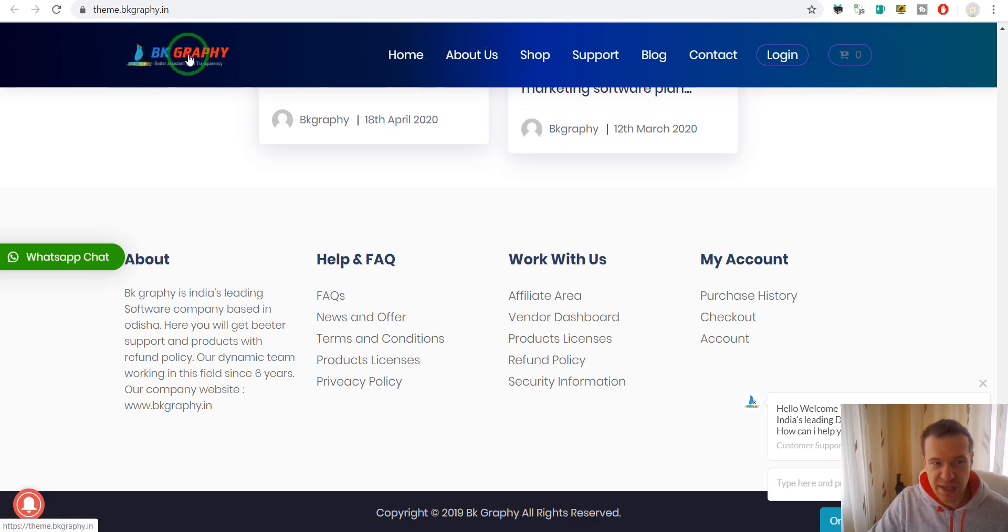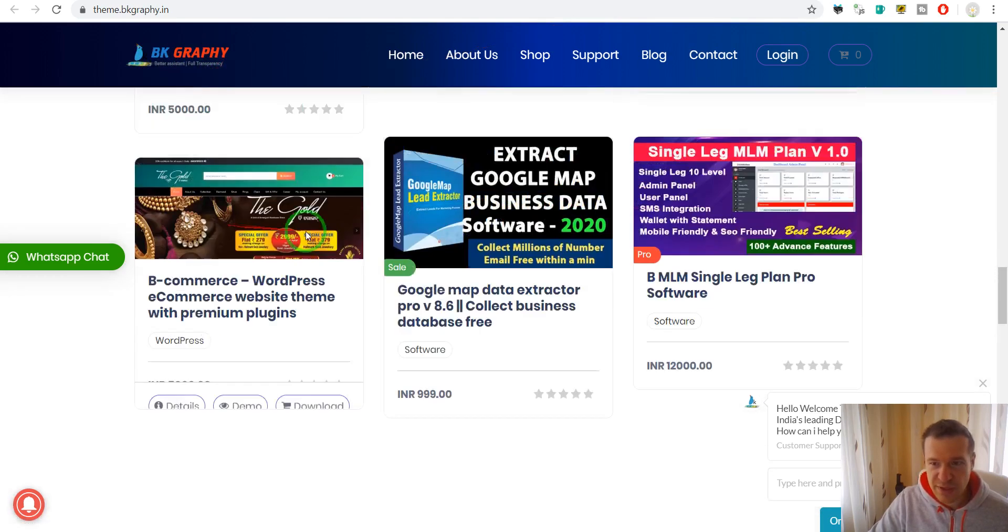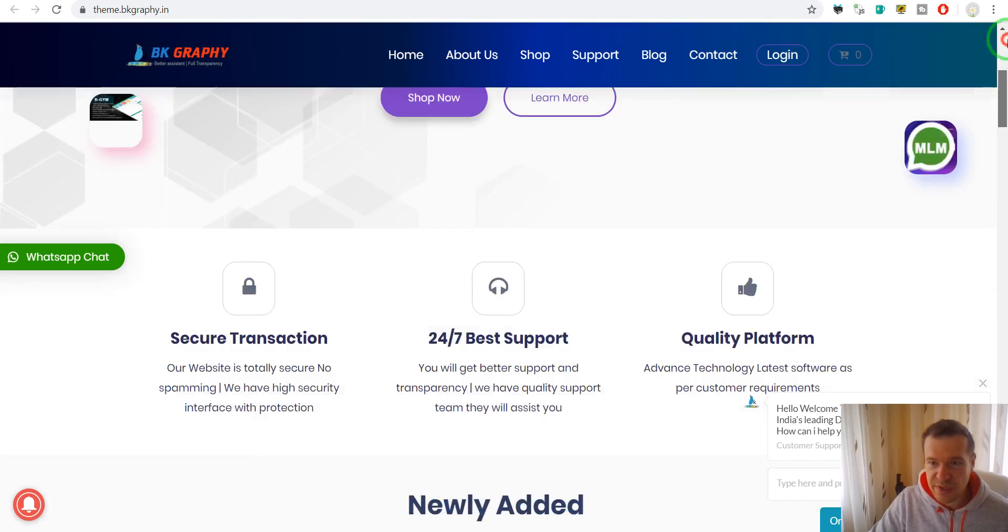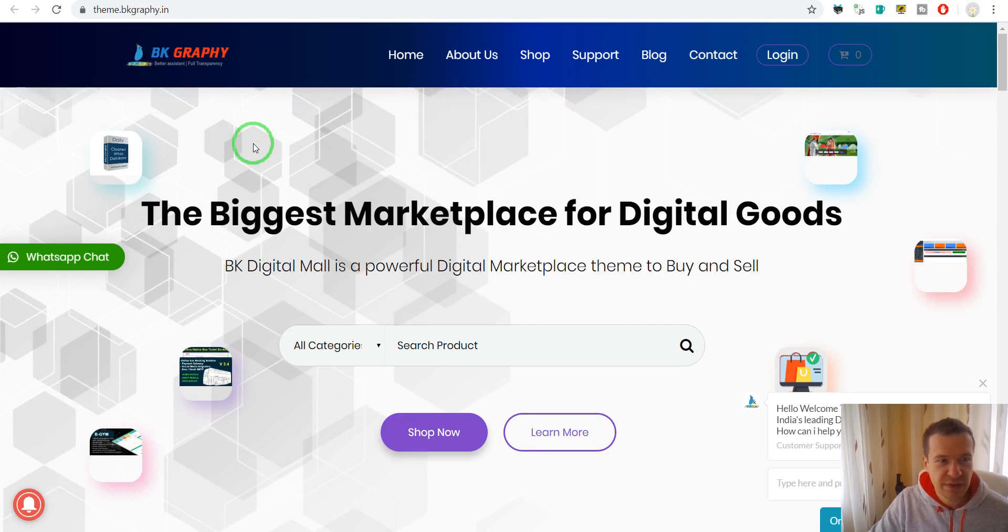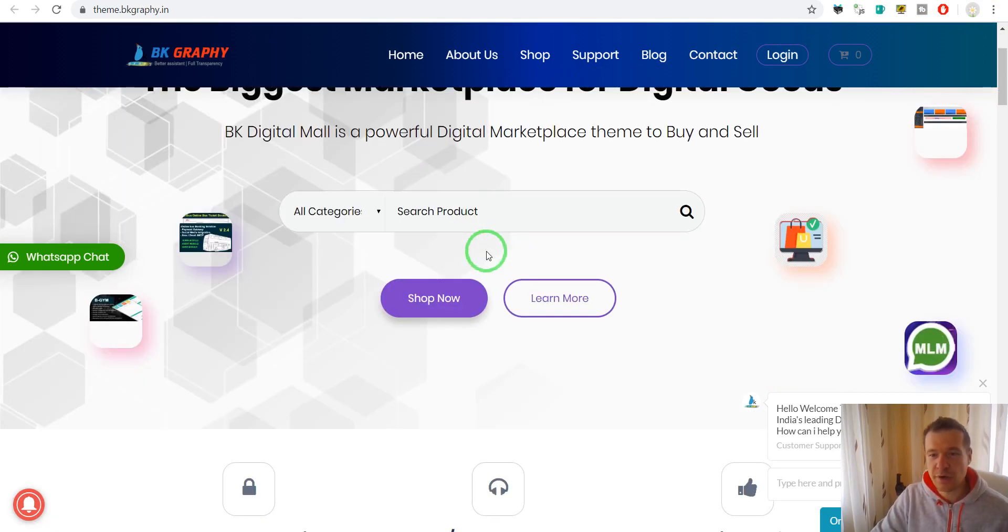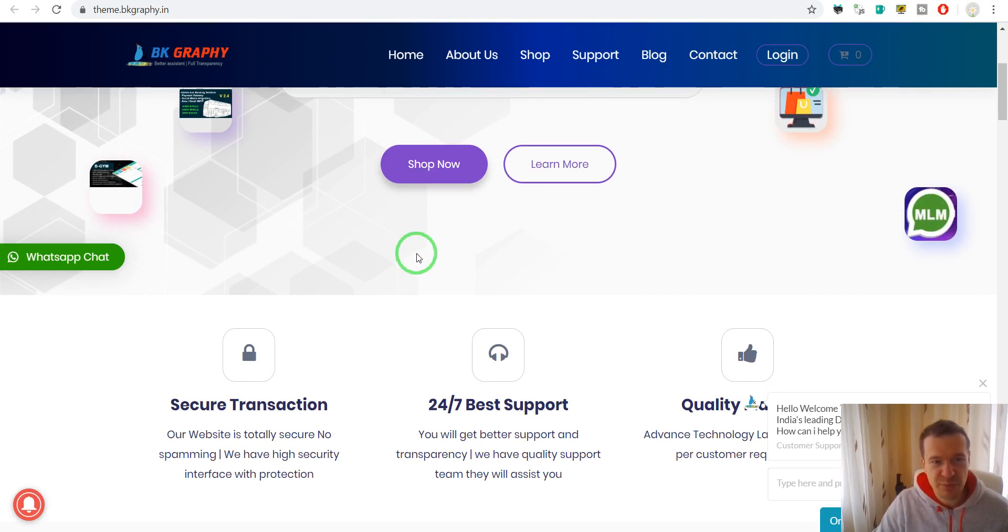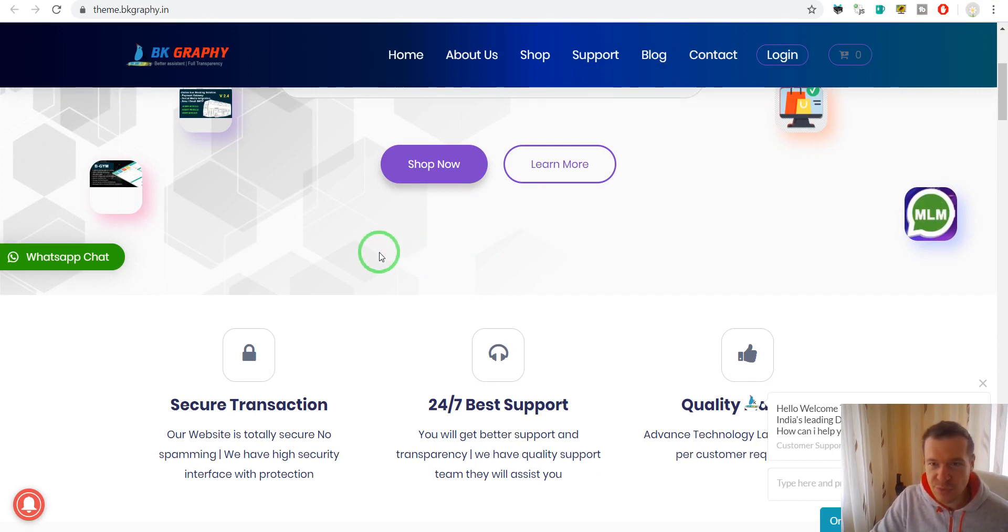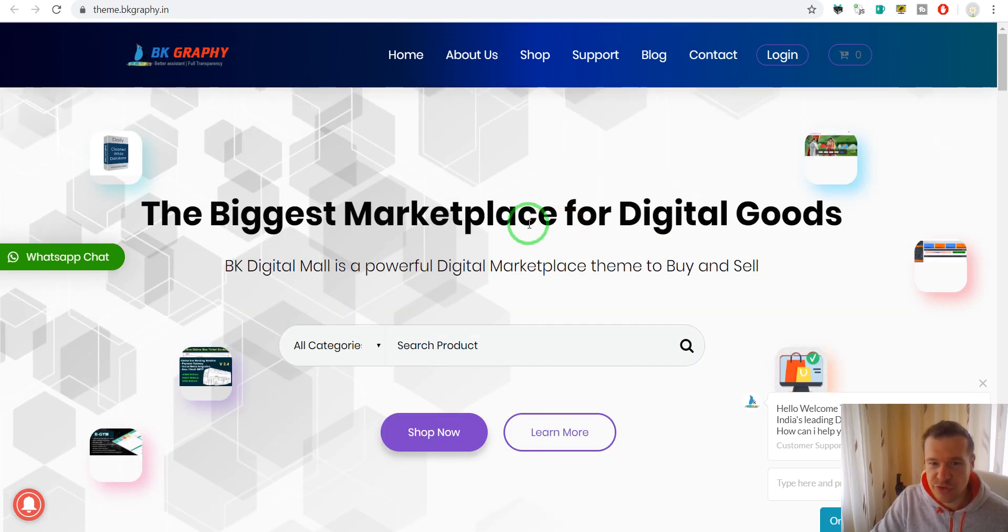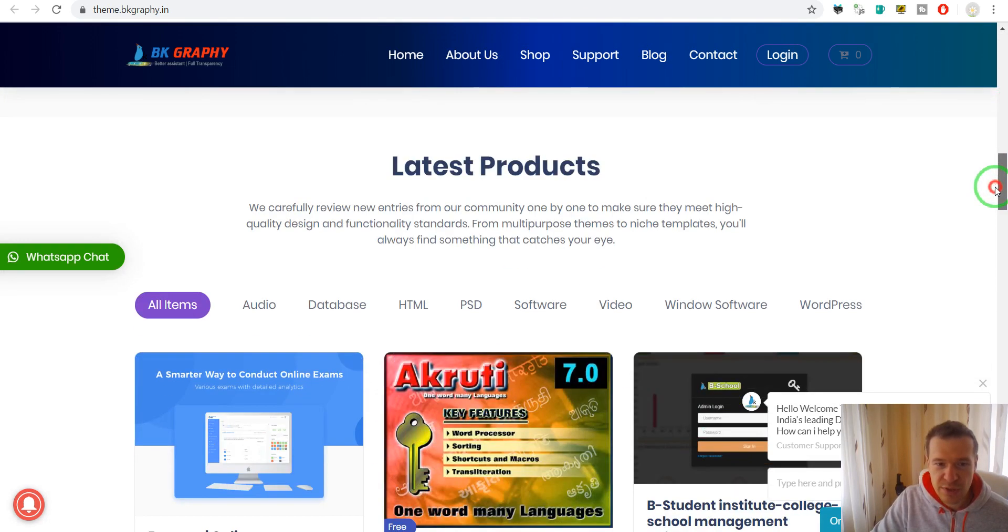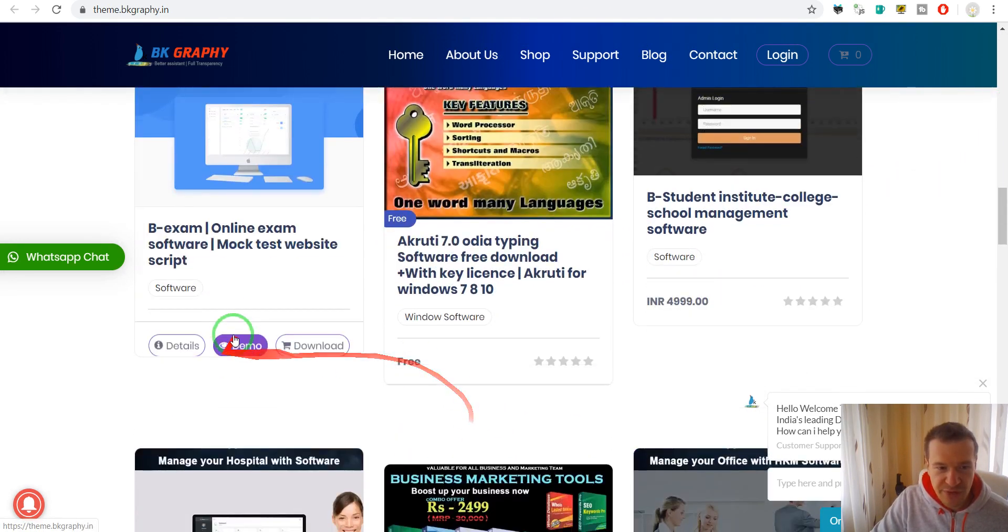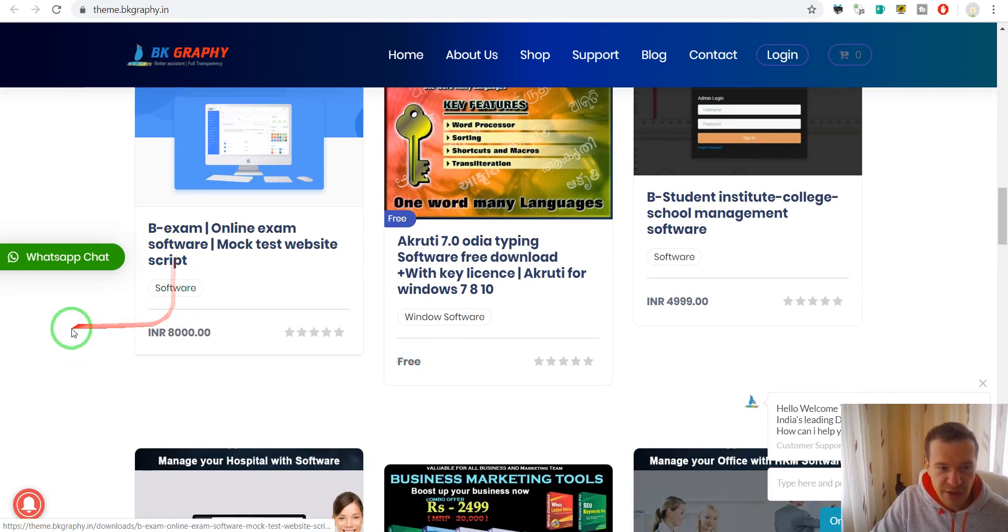BK Graphi. This is an Indian based marketplace. If you are Indian and you wish to sell your stuff and be paid in Indian rupees, then you should join here. They will have prices in rupees here as you can see.